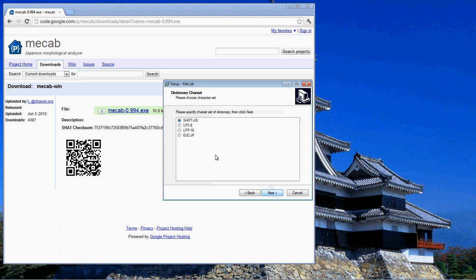If we were to choose Shift-JIS right now, then after getting everything set up, it'll work exactly the way we want it to through MECAB, the program itself.